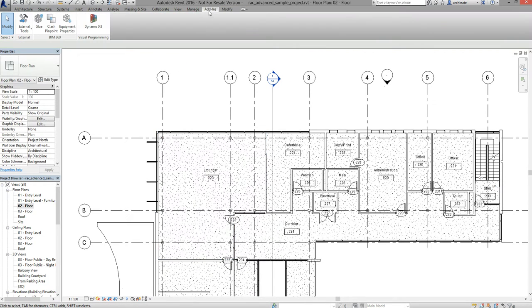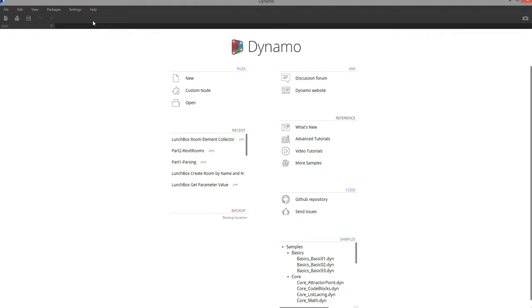Under the add-ins tab we're going to find Dynamo and launch Dynamo within Revit. It's important to launch Dynamo from within Revit so it gives us access to the Revit API and allows us to access Revit documents.